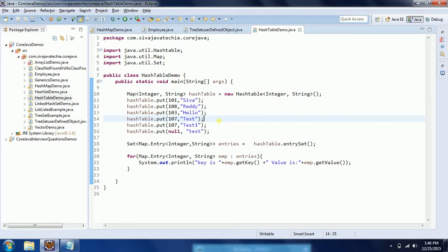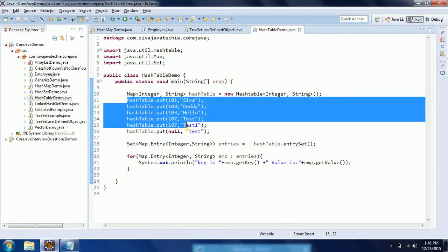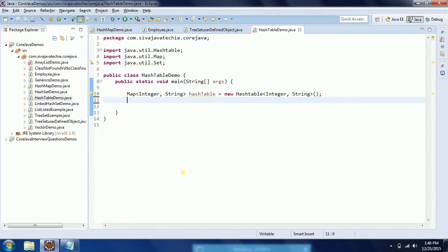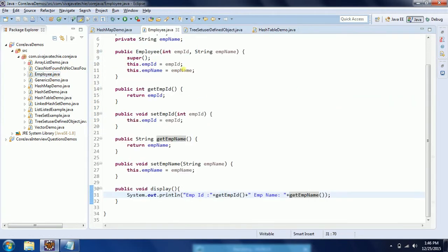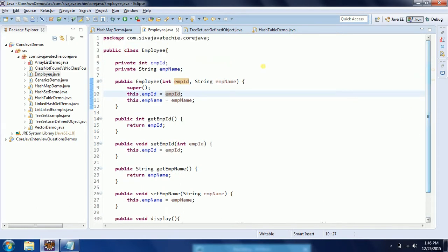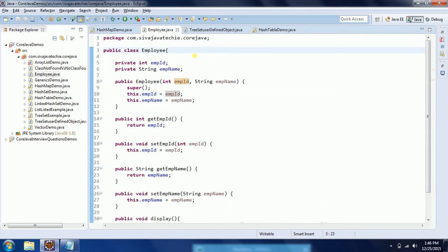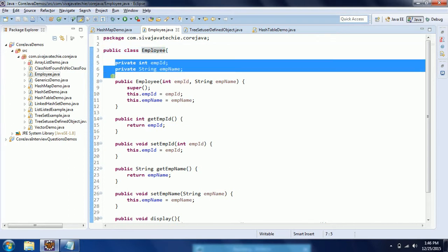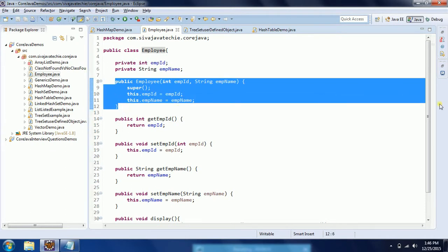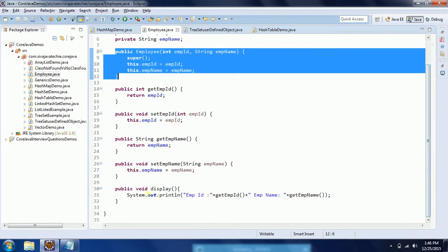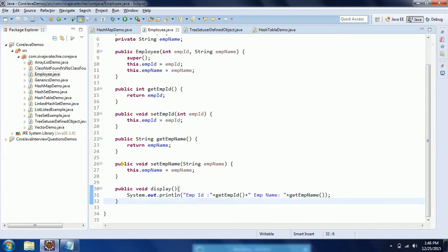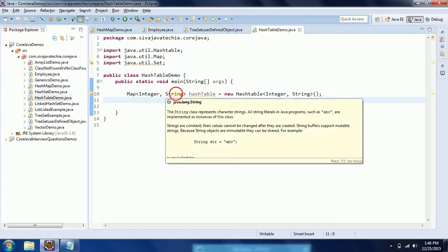I am going to explain one more concept here using user-defined objects as well. Let us go ahead and see that concept. In order to explain user-defined objects, I am going to use the Employee class — this is a class I use as reference throughout my tutorials when explaining collections. In this Employee class, I have two member variables: employee ID and employee name. I have a constructor to initialize these, setter-getter methods, and a display method.